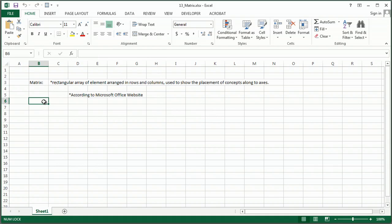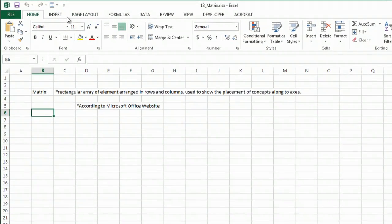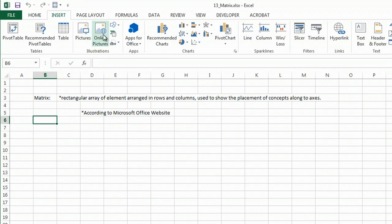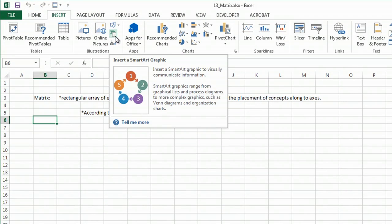So starting with Excel 2007 and all the way through to Excel 2013, we can really simply put in some great what they call smart art.